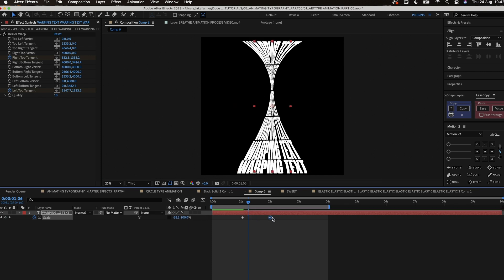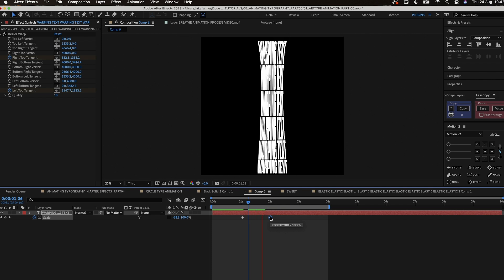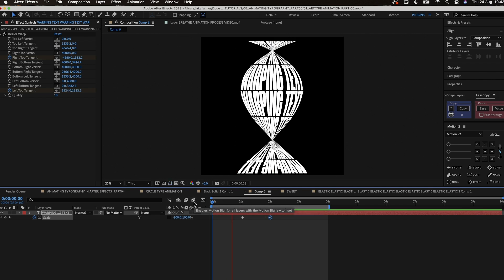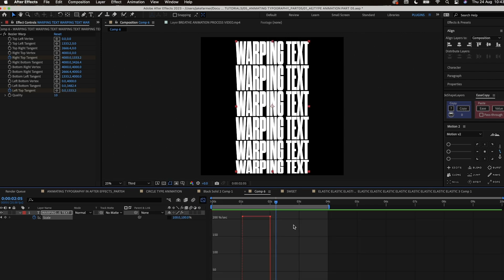Combining this with the Bezier warp animation so it flows nicely. This is all about timing and whatever flows with the animation and without it looking odd.